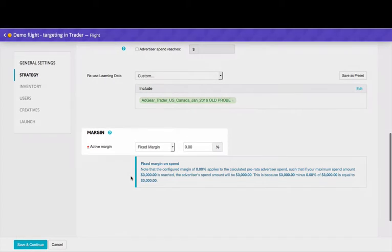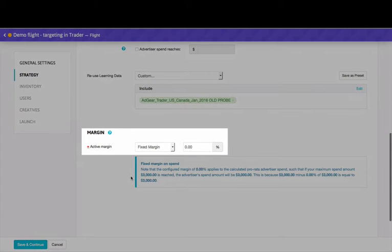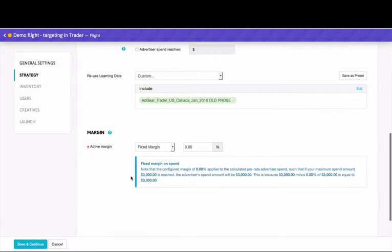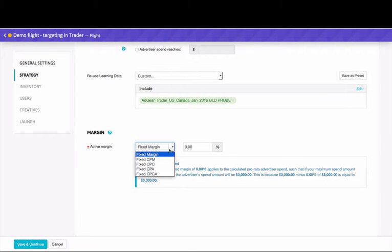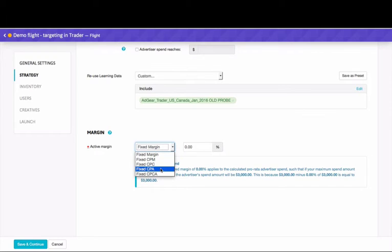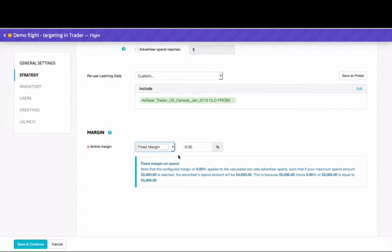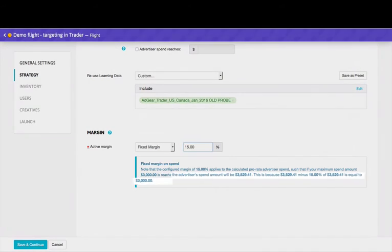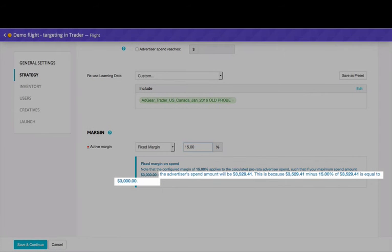Margins are important, so depending on your agreement with your clients, you can specify your margin as a percentage of the buy or set a fixed CPM, CPC, or CPA. As a fail-safe, Trader will confirm and clarify how your percentage affects the final advertiser's spend.